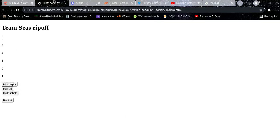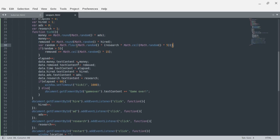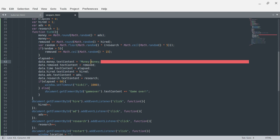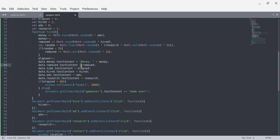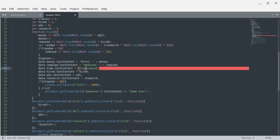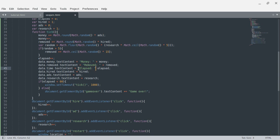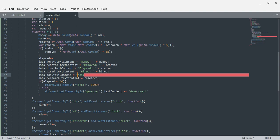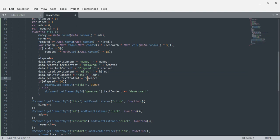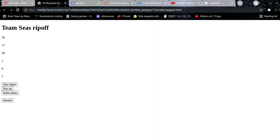Oh god, that doesn't look good. I need to fix something — I want the display to show: money equals money plus money, then removed equals removed plus removed, elapsed equals elapsed plus elapsed, hired equals hired plus hired, ads equals ads plus ads, and research equals research plus research.